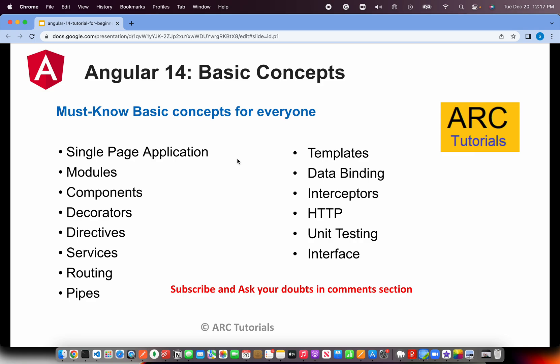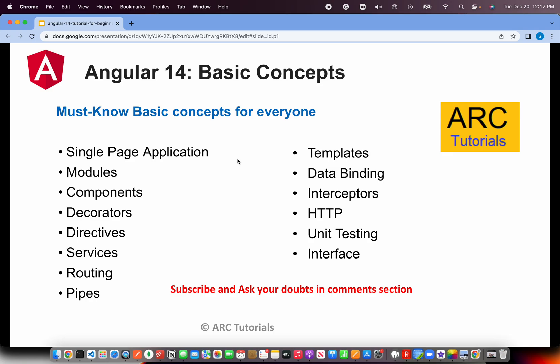We also have decorators and directives — such as ngFor, ngIf, and custom directives. Then there are services, which are an integral part because you will talk to APIs. When building a dynamic application, you work with dynamic APIs: make a request, get the response, and process it — that's done through services. Routing is the mechanism for navigating from one view or screen to another, and we can customize and secure those routes. Pipes are used for filtering and formatting data.